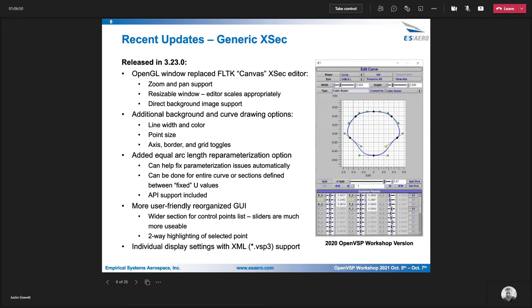The next thing added was an equal arc length reparameterization option. And I'll demonstrate that in a little bit here. But that allows you to make some improvements to fix parameterization issues that you may have introduced by moving around the control points. The GUI overall was just made more user friendly in 3.23.